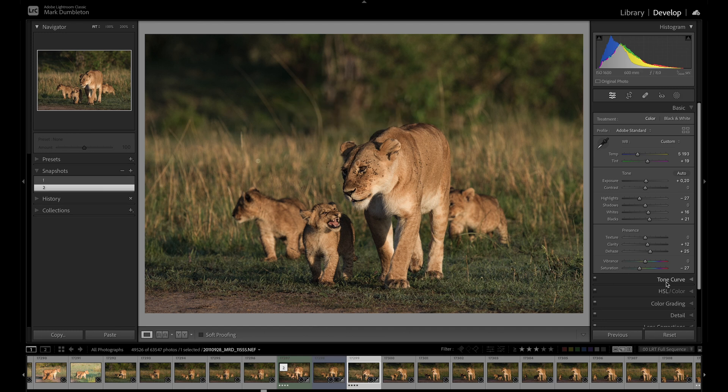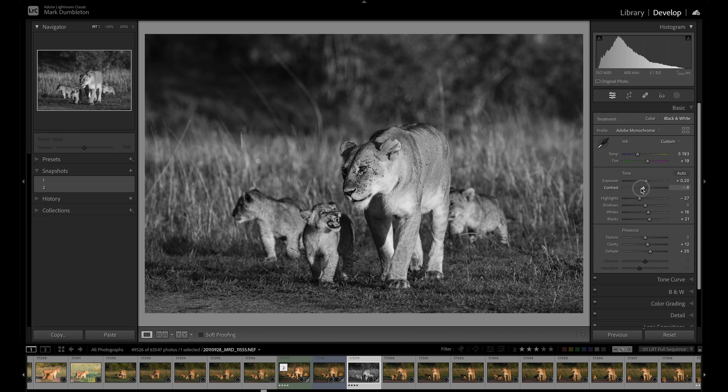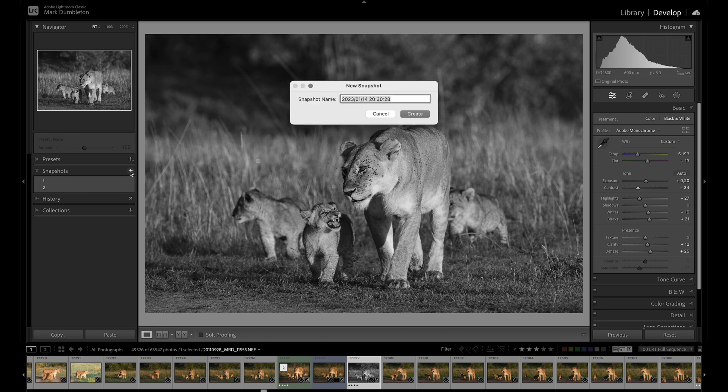And for this next one, I'm just going to create a quick black and white. Drop some contrast there. Name that number three.